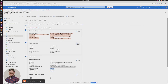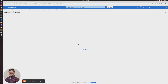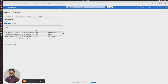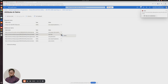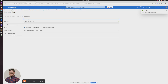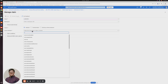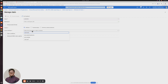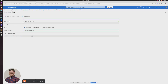The next thing I'm going to do is edit the Attributes and Claims. What I like to do is delete all the additional claims. Now that those are deleted, I'm going to add a new claim and call it 'username'. For the source attribute, I'm going to type in 'user.user' and select 'user.userprincipalname'. Click Save at the top.